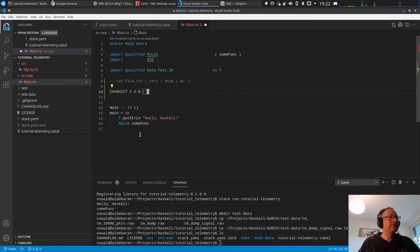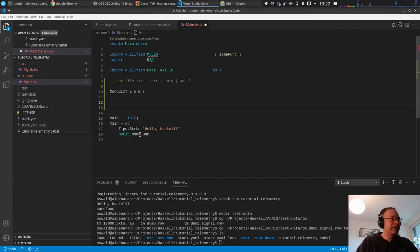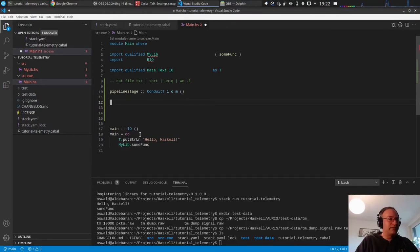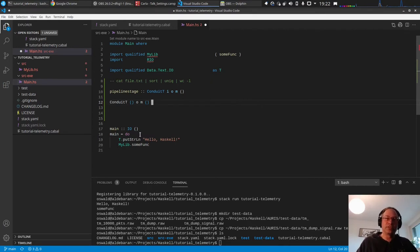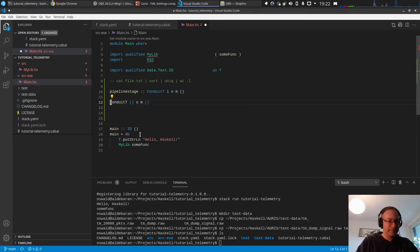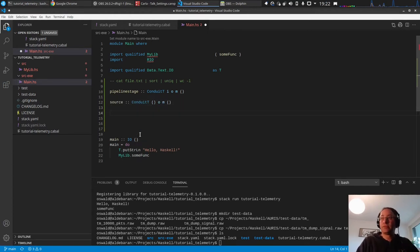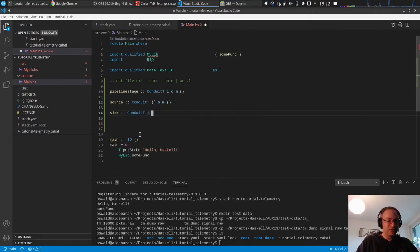We can have different specializations: a plain pipeline stage has input and output types. A source or producer uses unit as the input — it doesn't receive anything from upstream, it only produces output. A sink or consumer takes input but produces no output; conduit uses the Void data type to indicate no output.